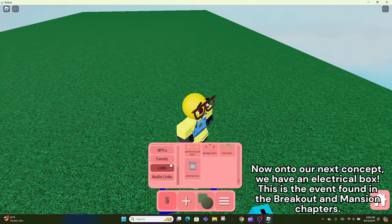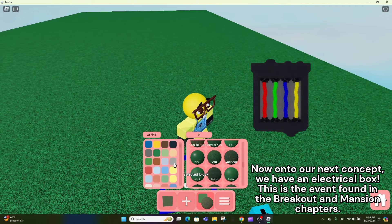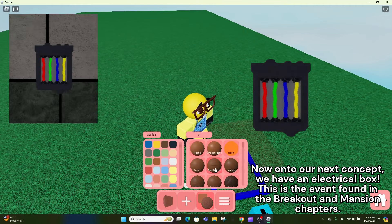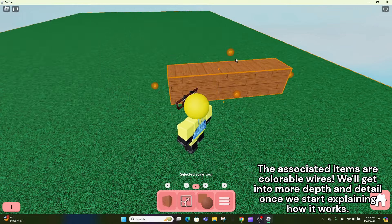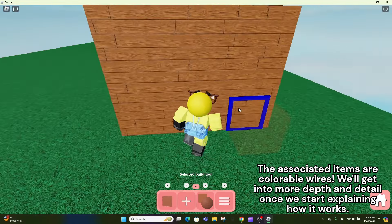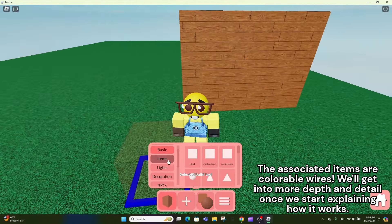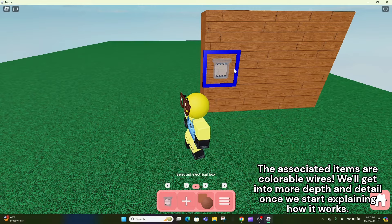Now onto our next concept, we have an electrical box. This is the event found in the breakout and mansion chapters. The associated items are colorable wires. We'll get into more depth and detail once we start explaining how it works.